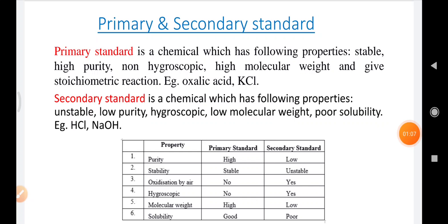Coming to the theory portion. We will mention the primary and secondary standards. A primary standard is a chemical which is stable in nature, highly pure, and non-hygroscopic. It has a high molecular weight and gives stoichiometric reactions. Examples include oxalic acid and potassium chloride.